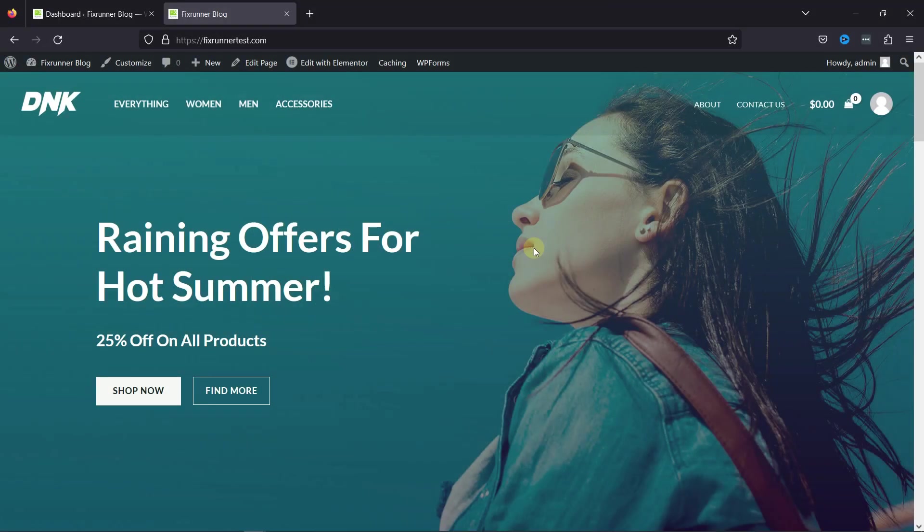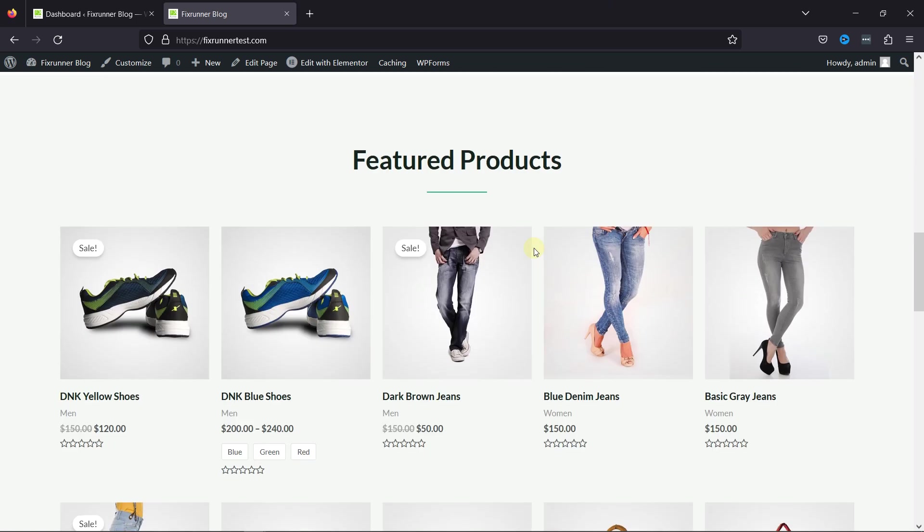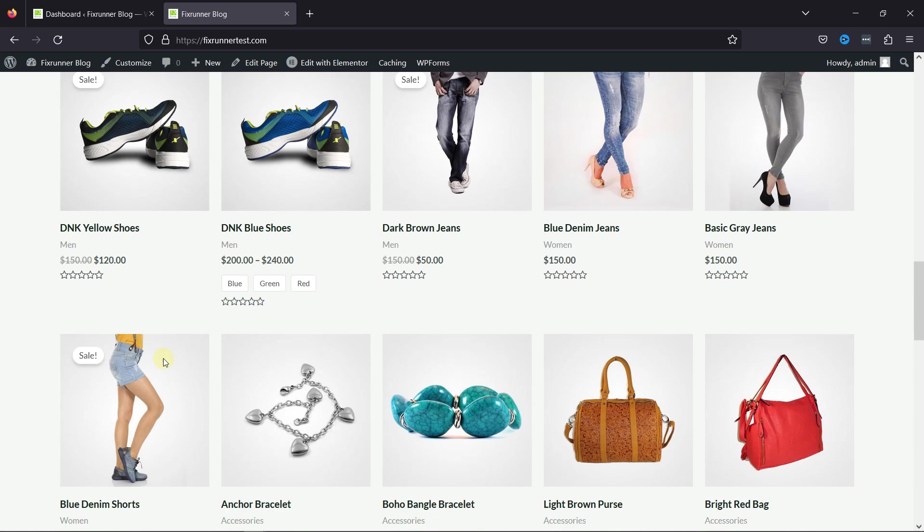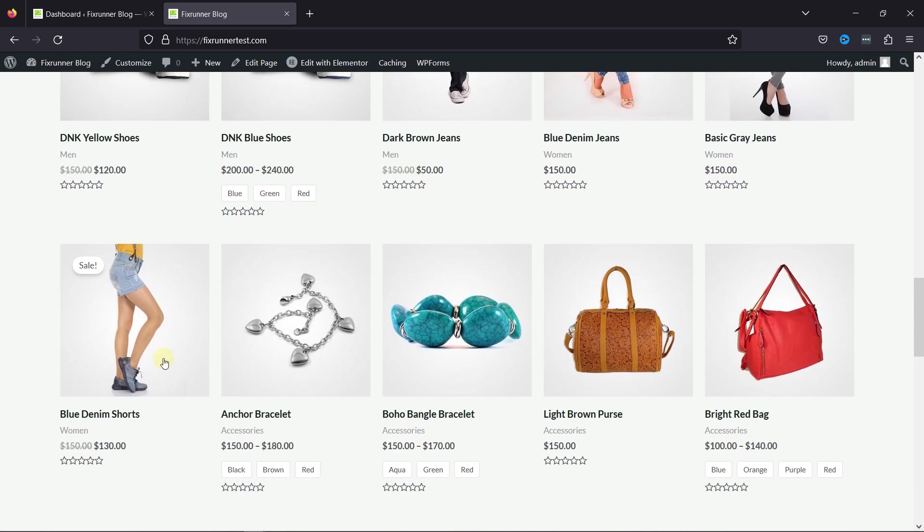By default, WooCommerce sales badge only shows the text 'sale', but there's no out-of-the-box option if you want the sale badge to show the discount percentage. For example, instead of saying 'sale', you'd like it to show minus 40%.